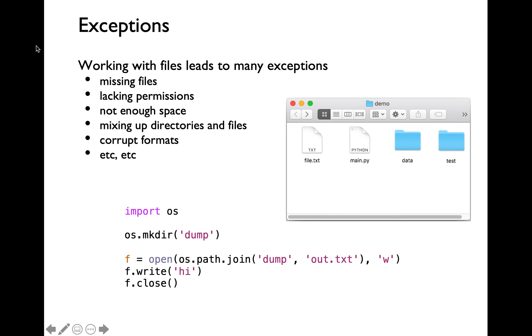Let's go through a concrete code snippet. In this code snippet, I'm importing OS module. Then I'm invoking os.mkdir function by passing string dump as argument. This is going to create a brand new dump directory within my current working directory of demo.